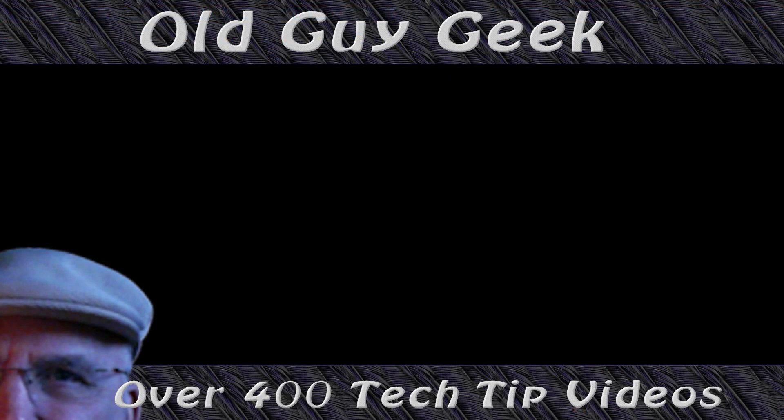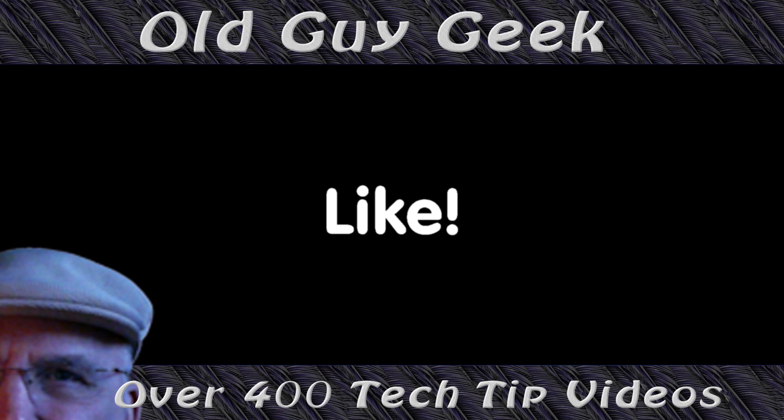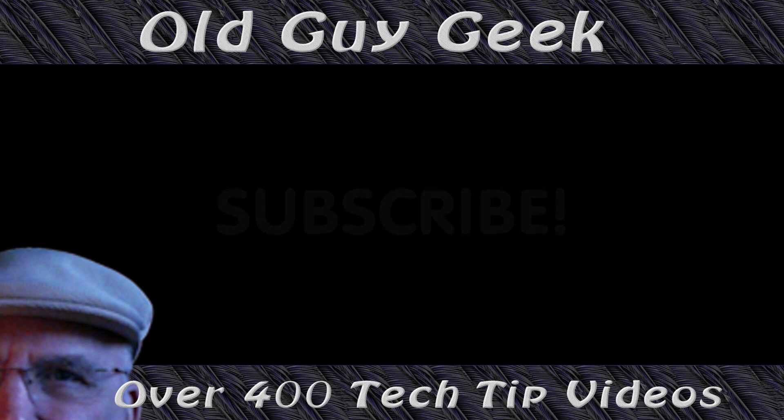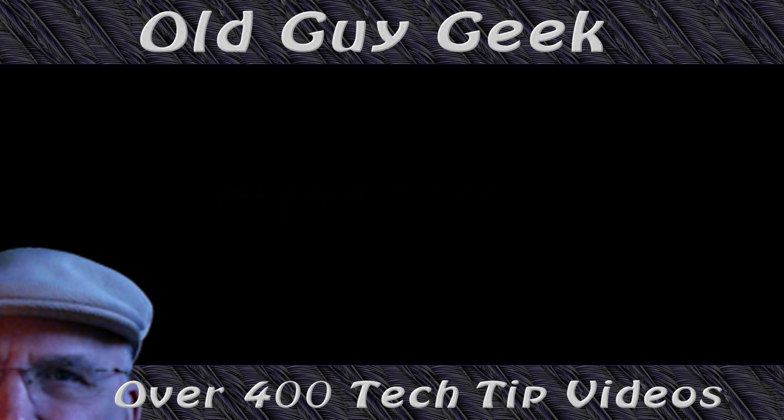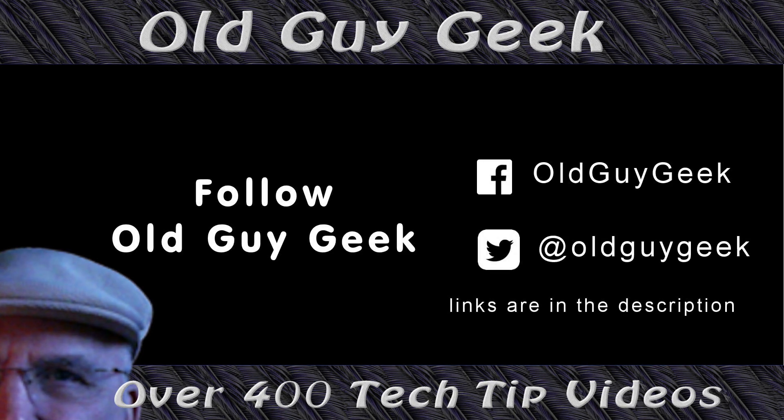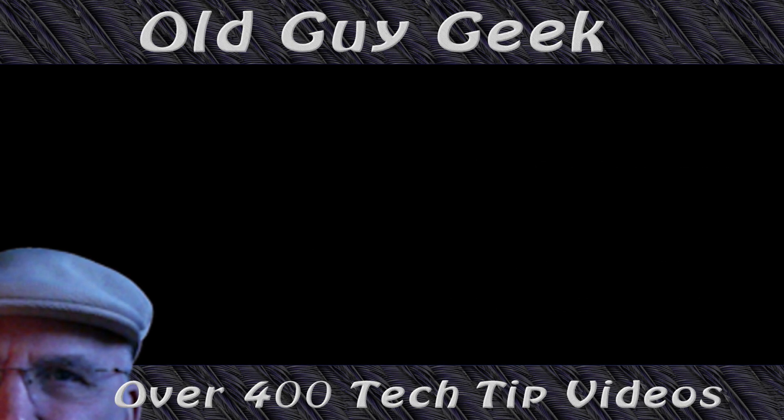Hey if you found this video helpful don't forget to like this video. And if you want to get more just subscribe to Old Guy Geek. You can also follow me at Facebook or Twitter. The links to those are in the description of this video.